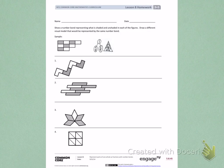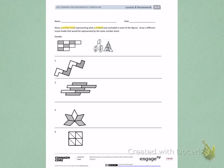Show a number bond representing what is shaded and unshaded in each of the figures. Draw a different visual model that would be represented by the same number bond. I need to create a number bond that shows what is shaded and unshaded, then draw a different visual model that will show the same number bond.